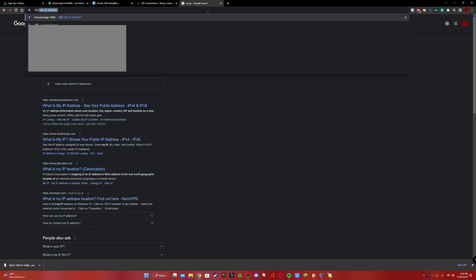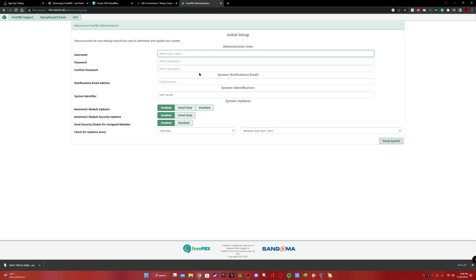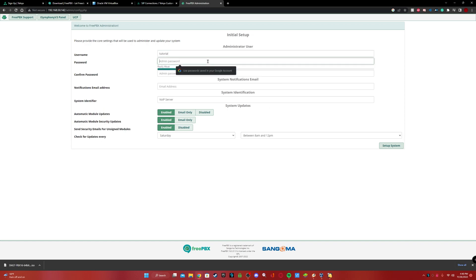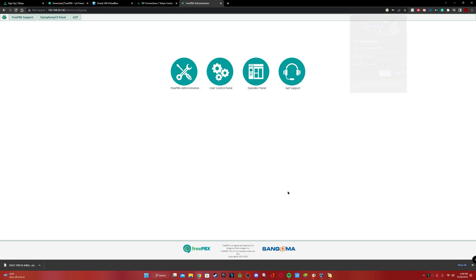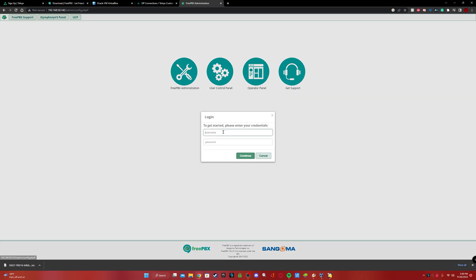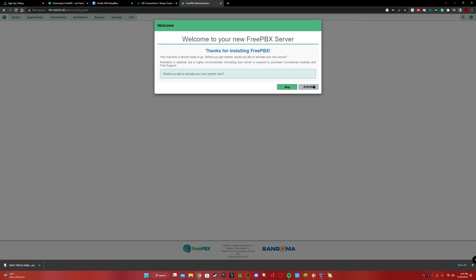This is the IP address my router assigned — it could be different on yours. Now you want to sign up in the FreePBX web interface. Put in your information — I'll put 'tutorial' as the username — and put in your password. You'll also need to enter your email; I'll blur mine out of course.